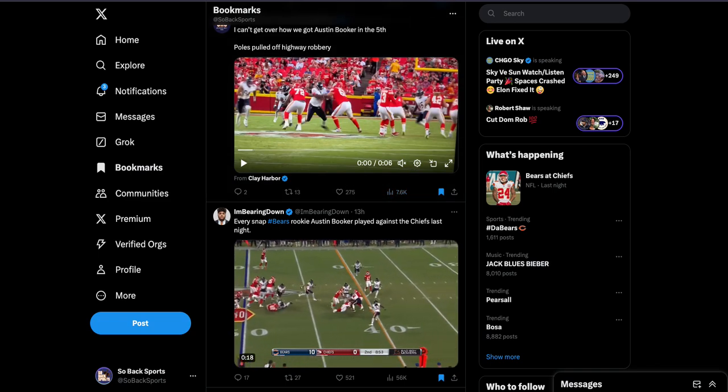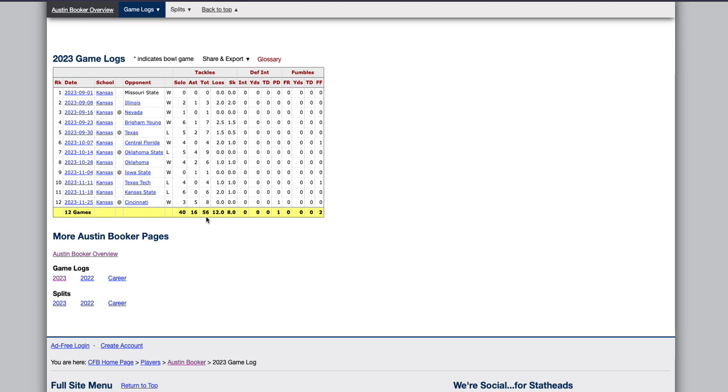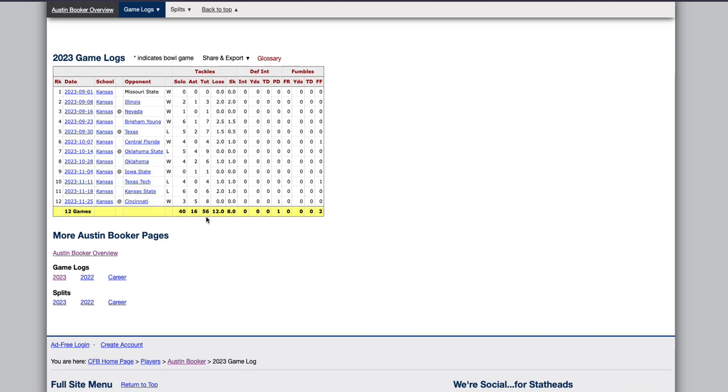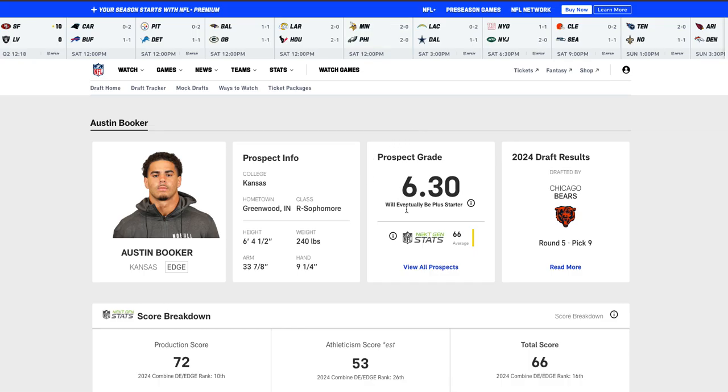And for this Bears defense to elevate Austin Booker, maybe Austin Booker could be a starter in the near future this year. Let's take a look at his stats with 12 games in Kansas in 2023. He had 40 solo tackles, 16 assisted tackles and 56 total tackles and tackles for loss is 12.0. This guy is a monster and the fact that we got him that low in the draft in the fifth round, 144th overall pick, highway robbery as that tweet had said earlier.